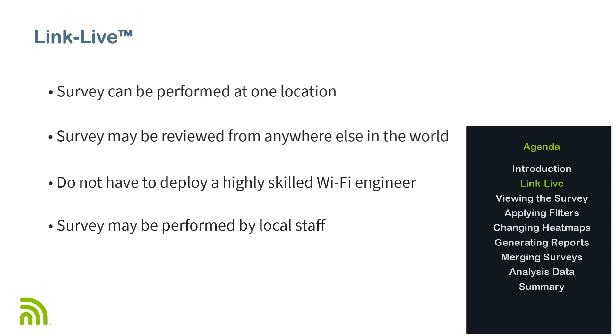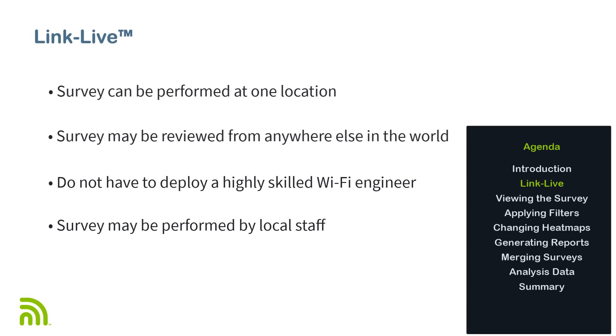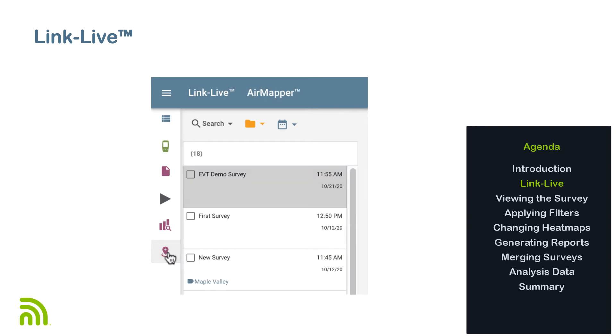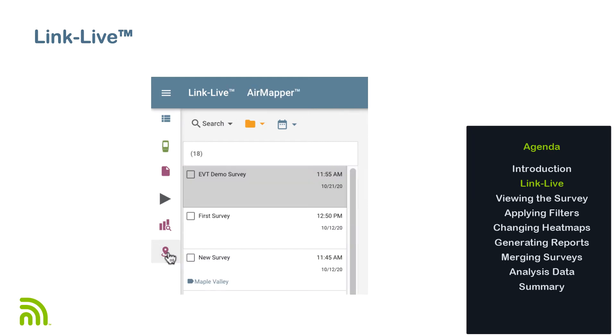Let's look at how we view and analyze the site survey results. I'll begin by logging in to LinkLive and going to the AirMapper section by clicking on the icon on the left side of the screen. Here, I will see all the site surveys I've performed.